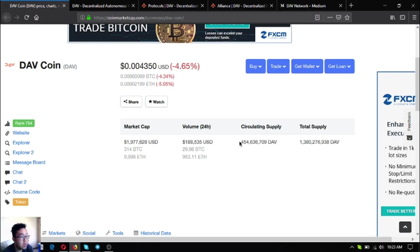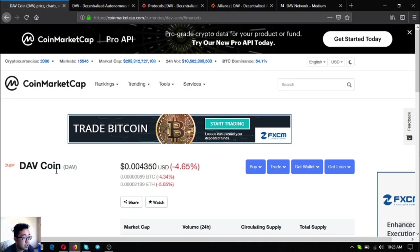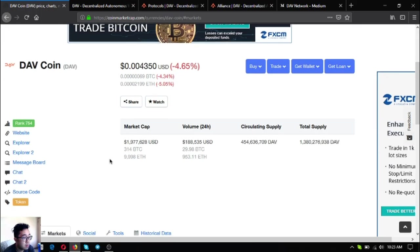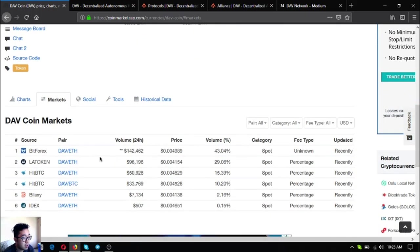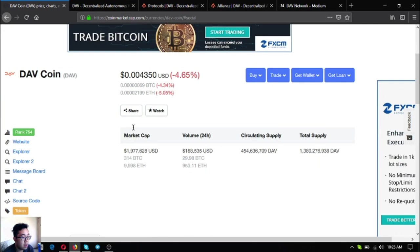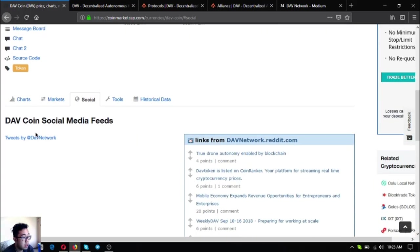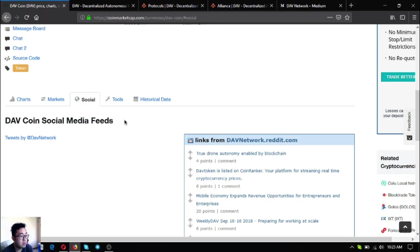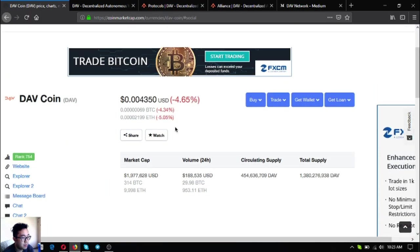Its circulating supply is 454,636,709 DAV. Its total supply is 1,380,236,938 DAV. You can get this token at these exchanges: BitForex, LA Token, BTC, Laxia, and Dynex.